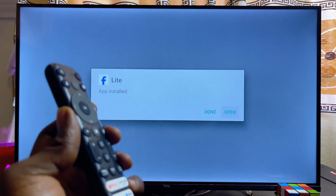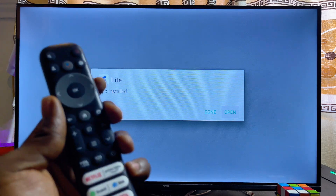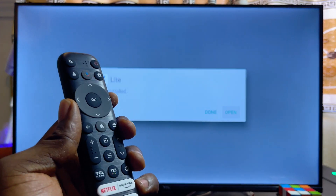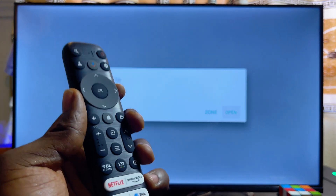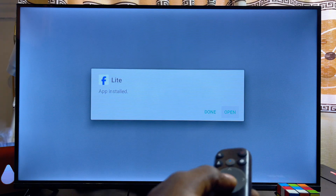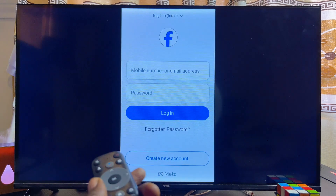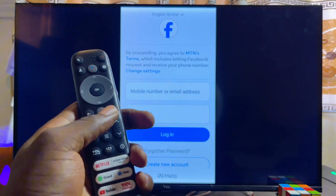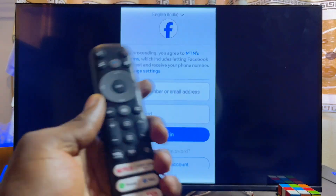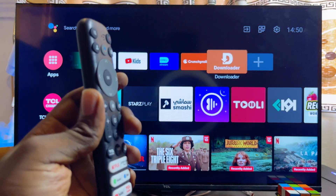We have successfully downloaded and installed the Facebook Light APK, even though it is not originally available on the Google Play Store for Android TVs. Click Open and the app runs absolutely well on the TCL smart TV. In the same way, you can download and install any third-party app APK using this method.